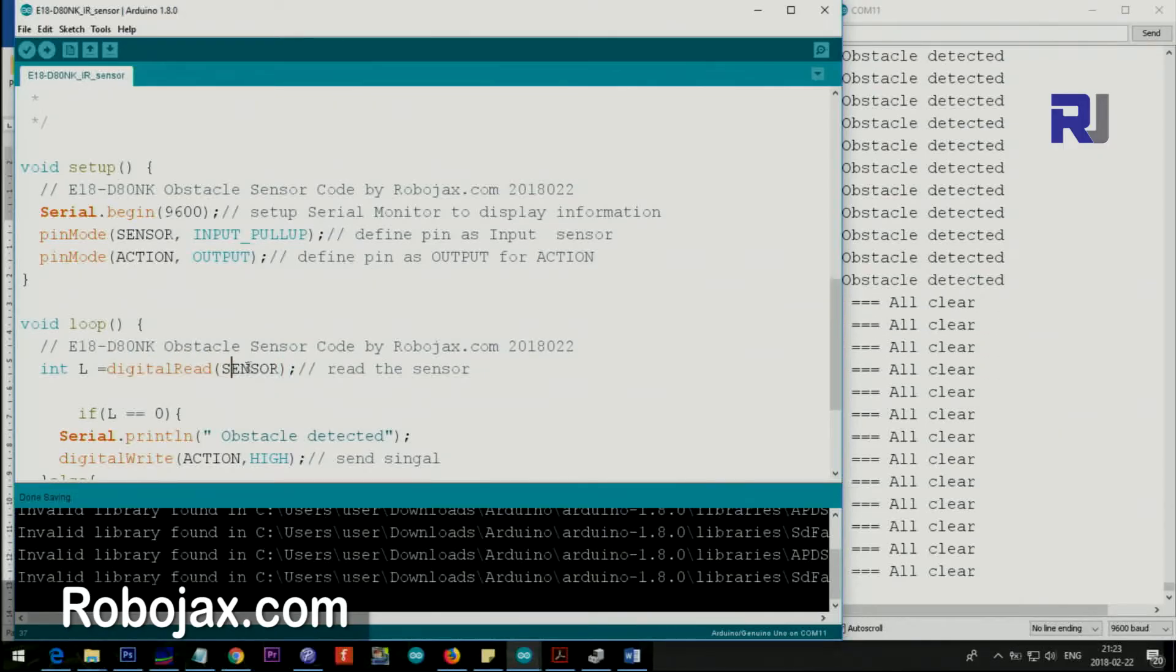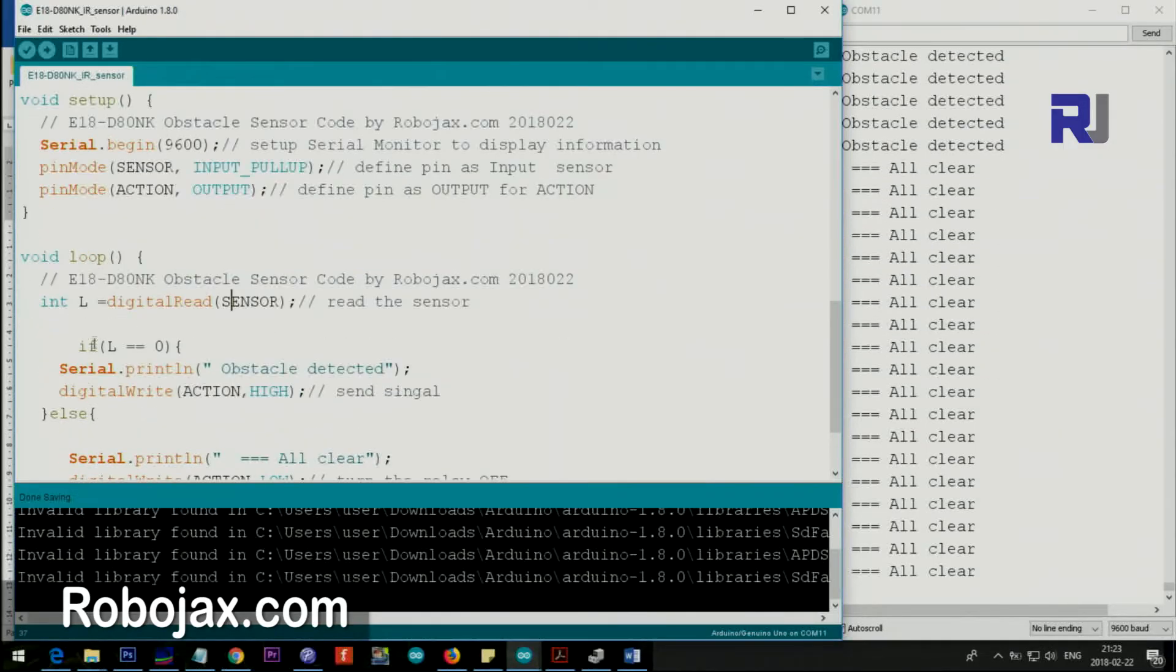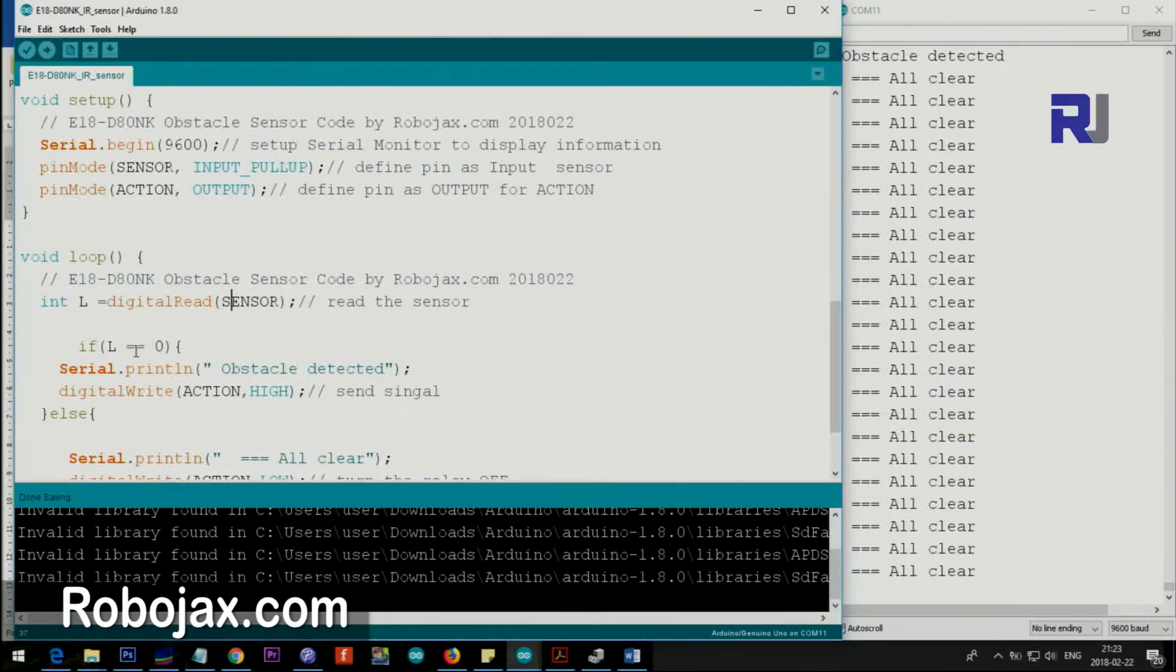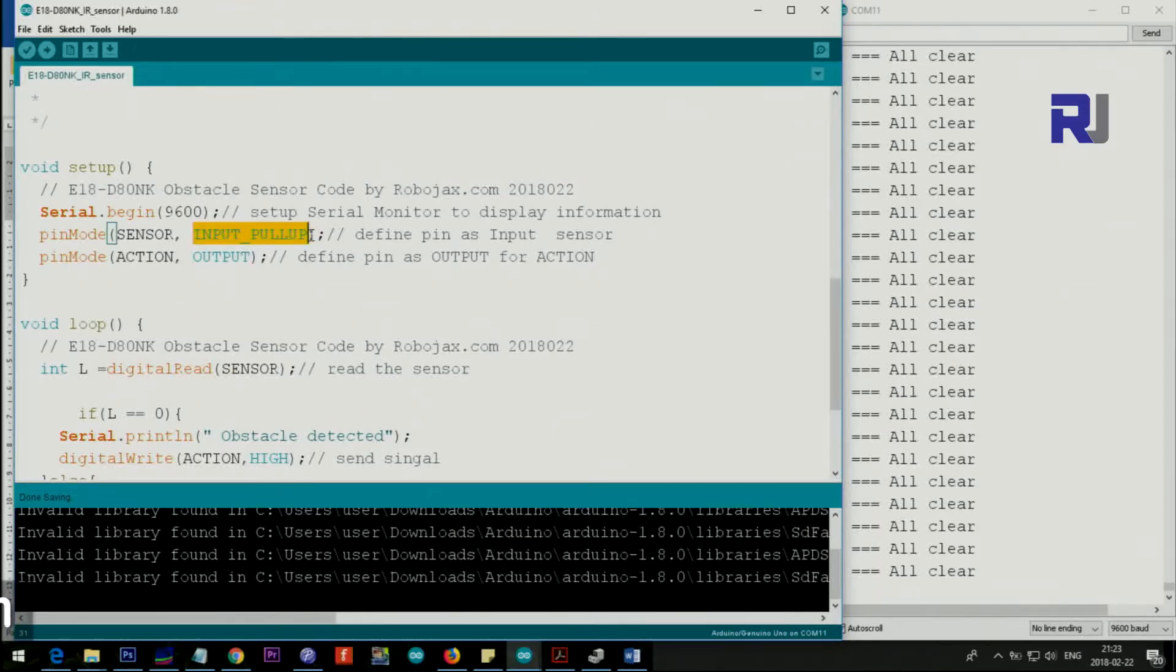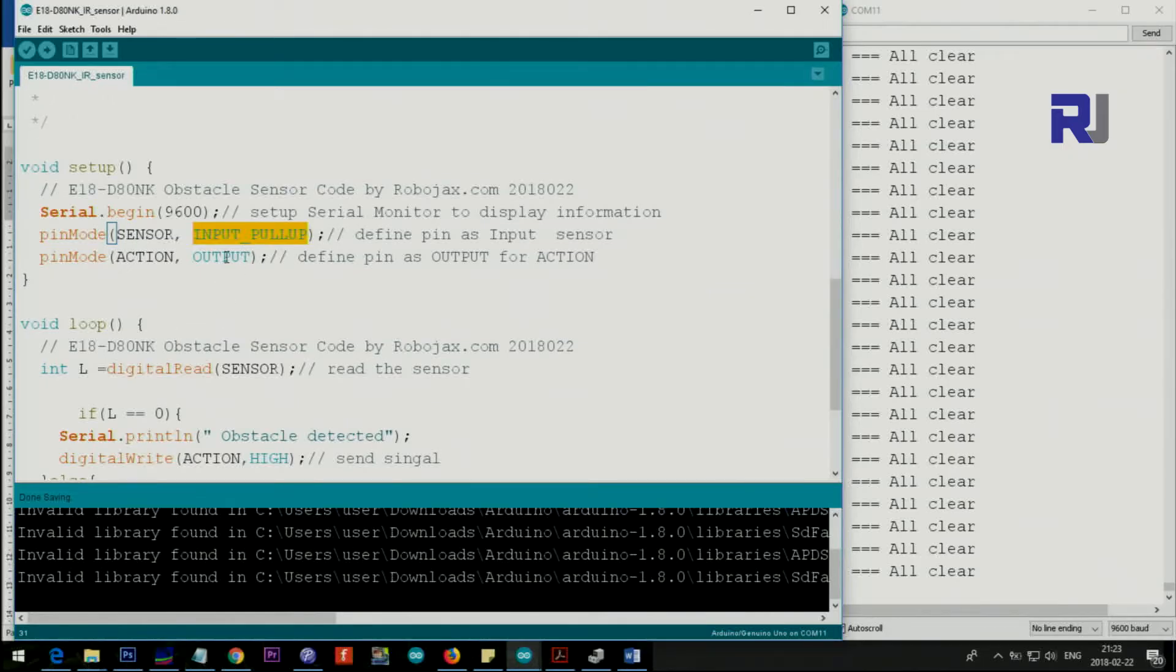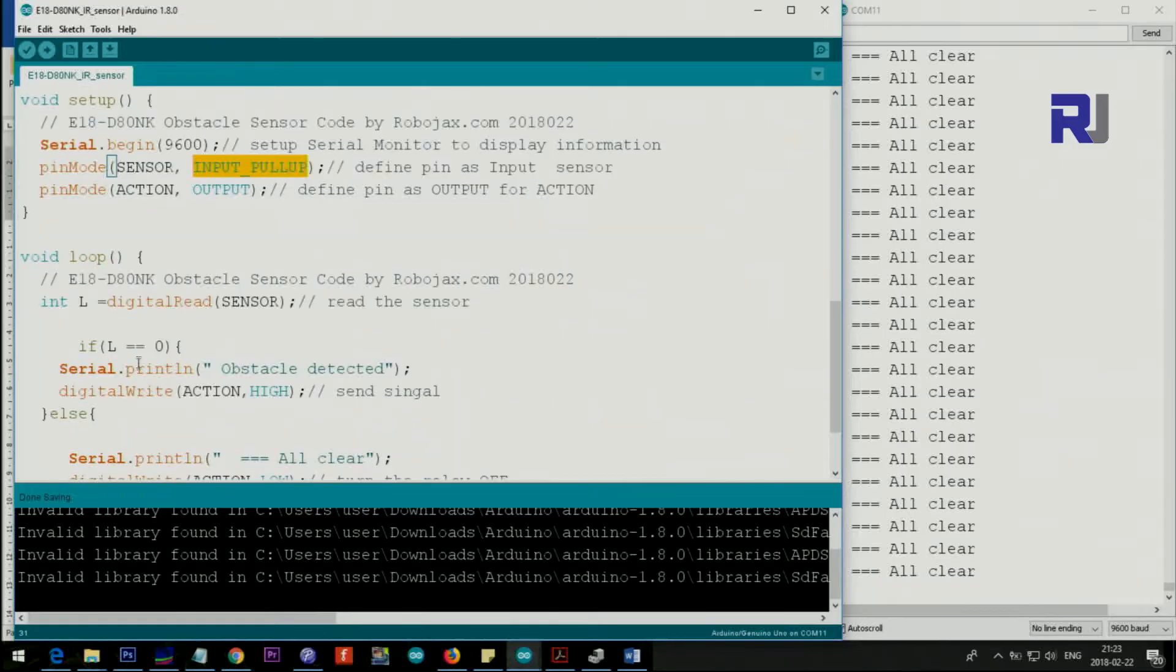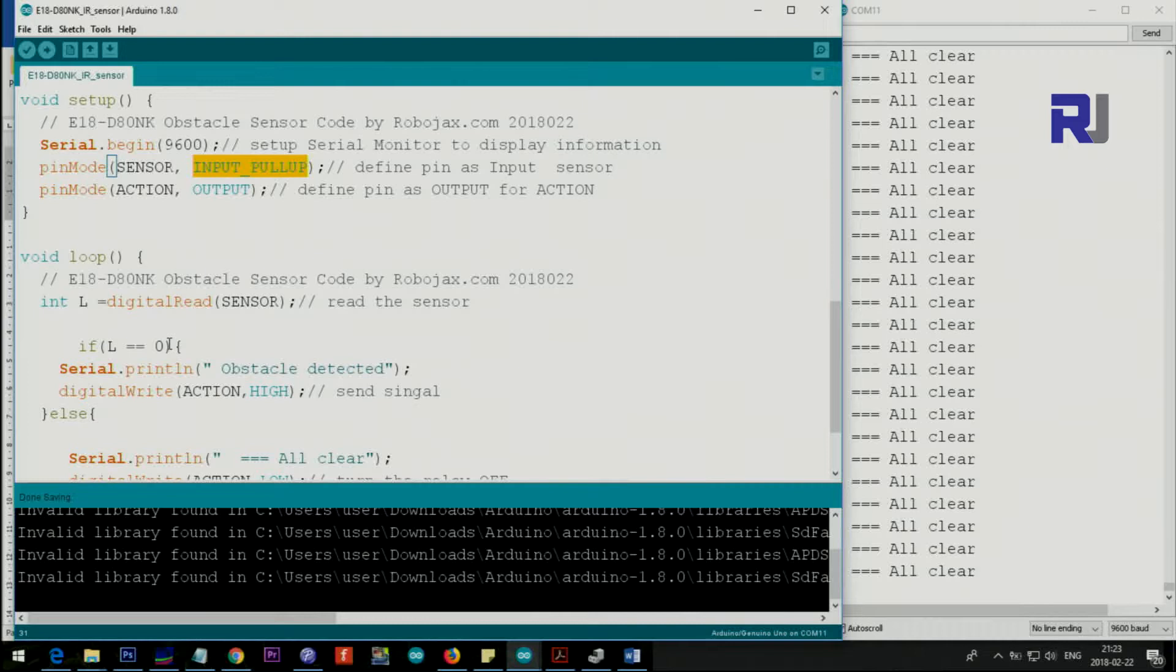We say if L is equal to zero. Because remember we said pull-up resistor is connected to 5 volts, so normally when there is nothing it will be 5 volts. So when it is zero, it actually detects something. If L is equal to zero, which means if value of L is zero - zero means also low - then we print this text serial.print and we say obstacle detected.